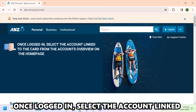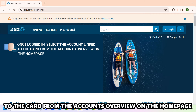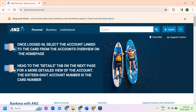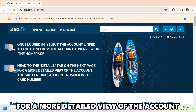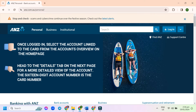Once logged in, select the account linked to the card from the account's overview on the home page. Head to the details tab on the next page for a more detailed view of the account. The 16-digit account number is the card number.